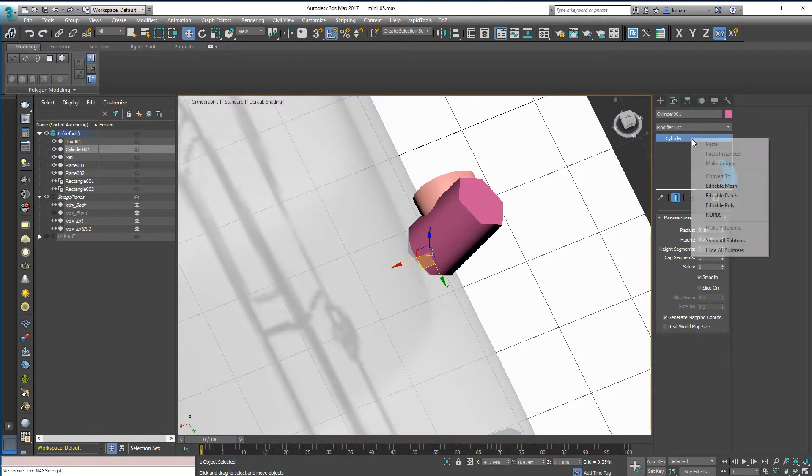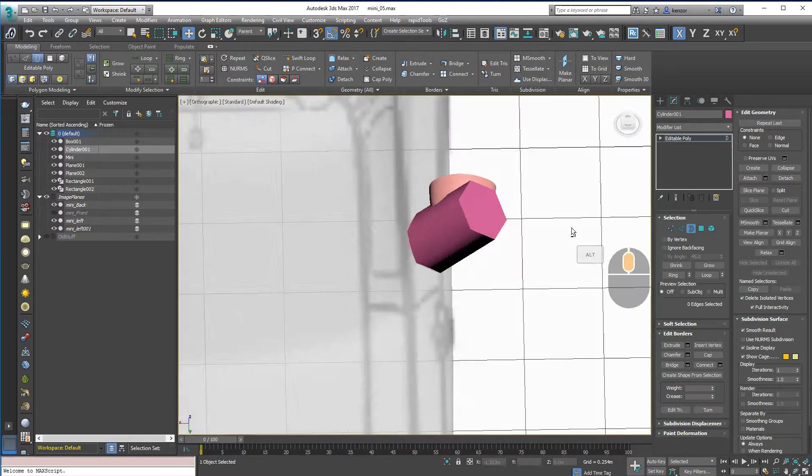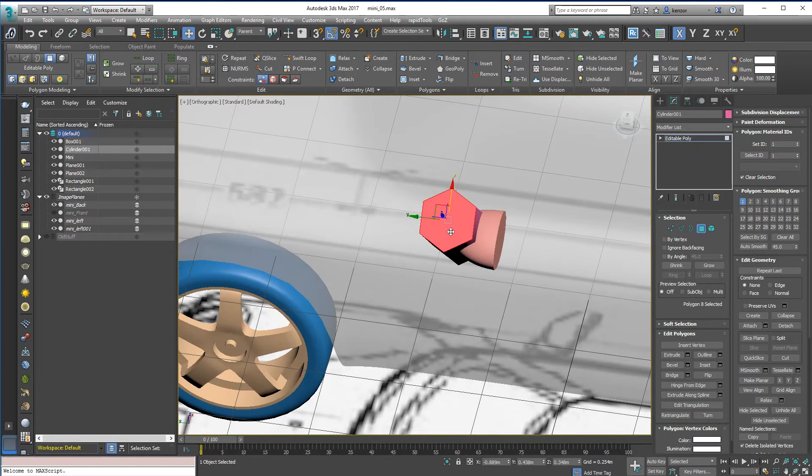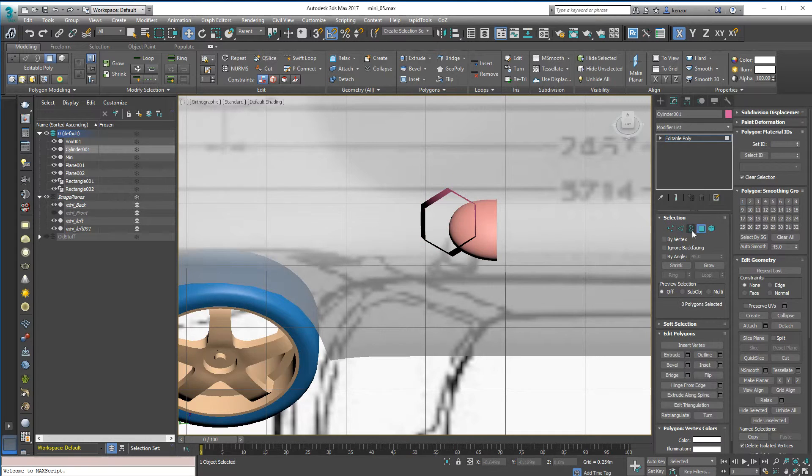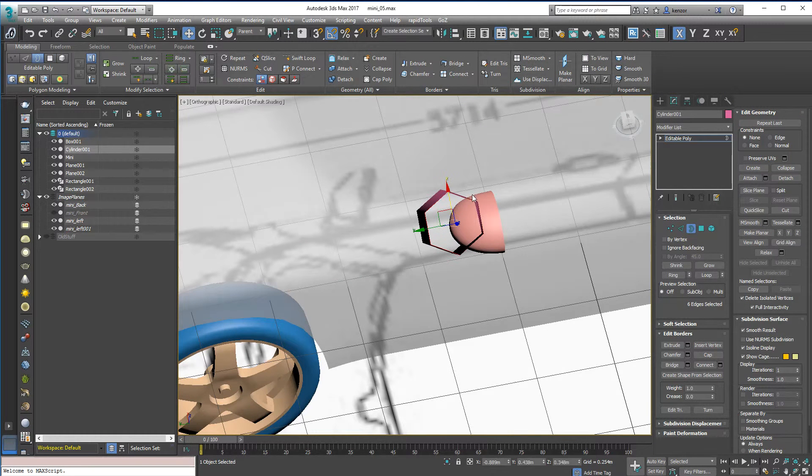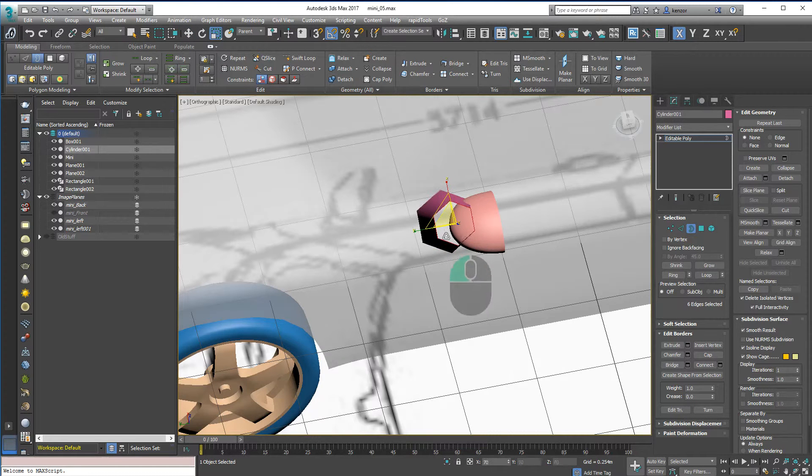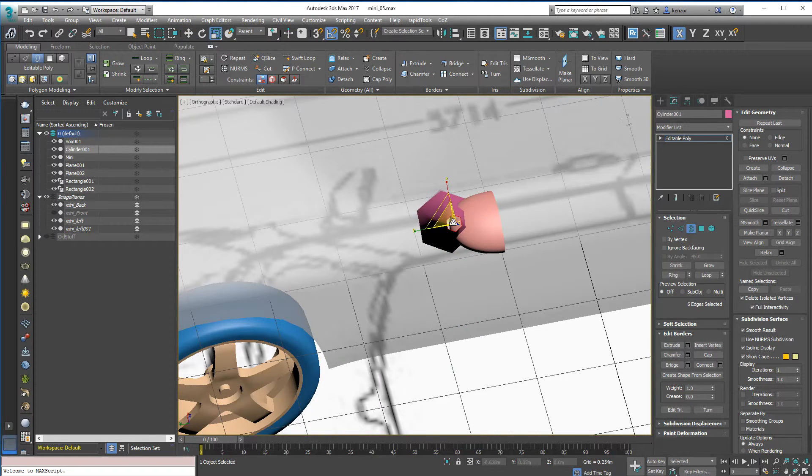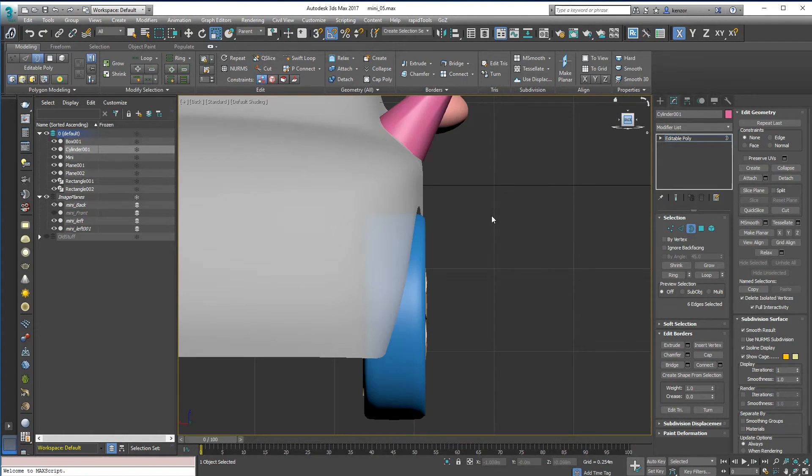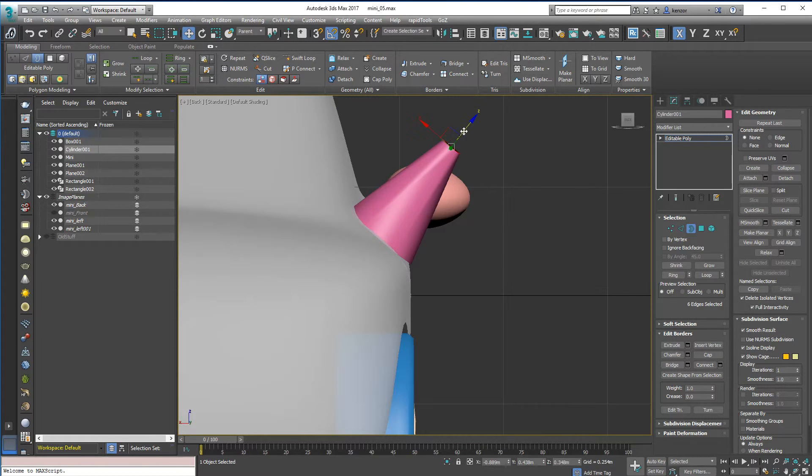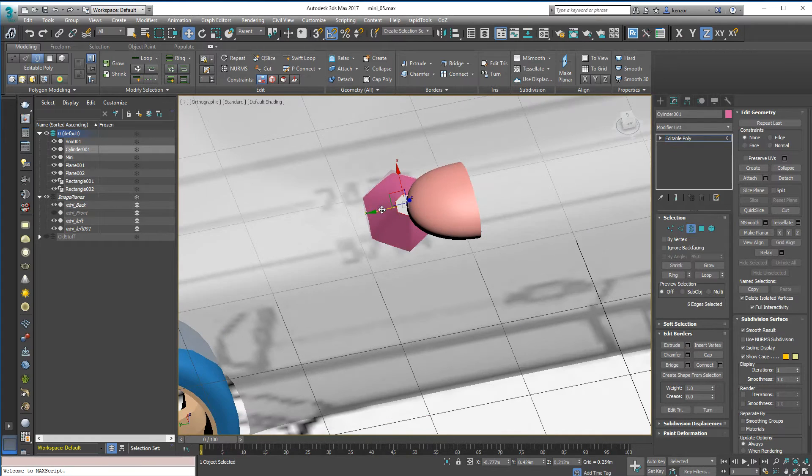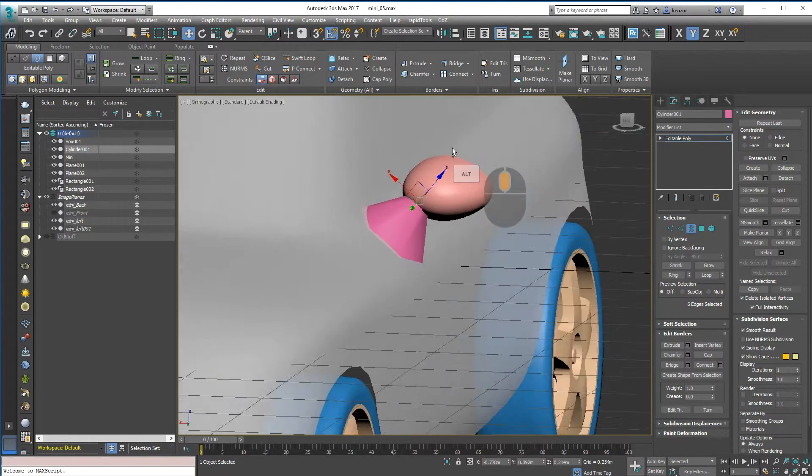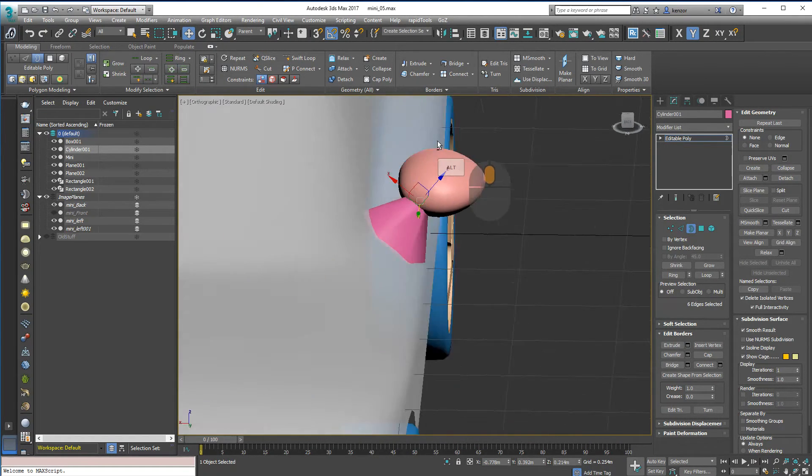So I'm going to convert it to an Editable Poly and get rid of the top and bottom faces. And I'm going to just work with the edge borders to kind of massage it into place now. So shrink that down. And move it. So that's kind of the top.